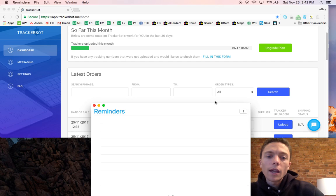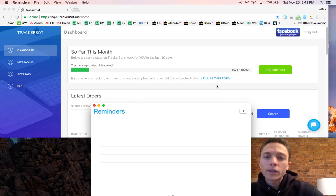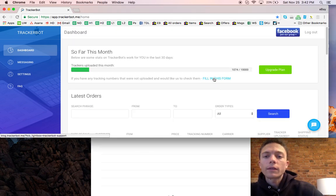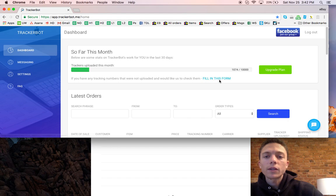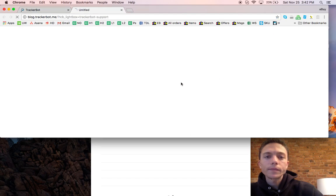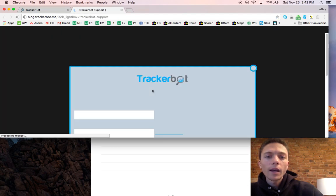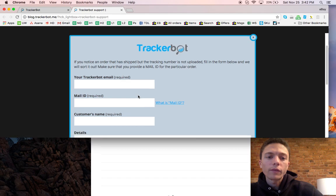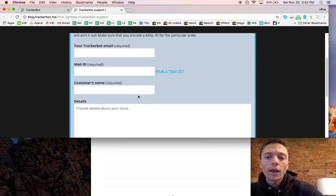If you do ever have a problem with the software not working, you just have to click this button where it says fill in this form and you can put in a request, give them all the information, and they do respond very quickly.